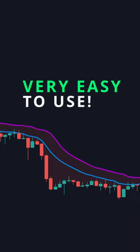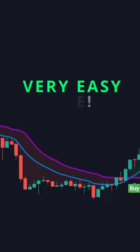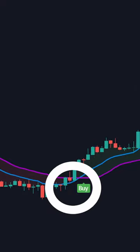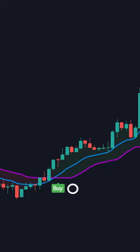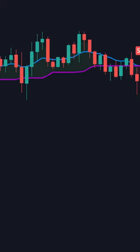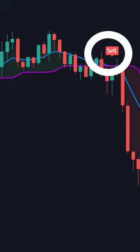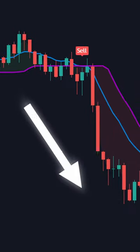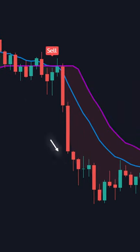The strategy is easy to use. When the buy signal pops up, that is the time to enter a trade. But when there is a sell signal, that is the time to exit the trade.